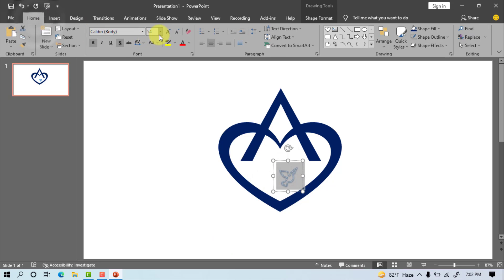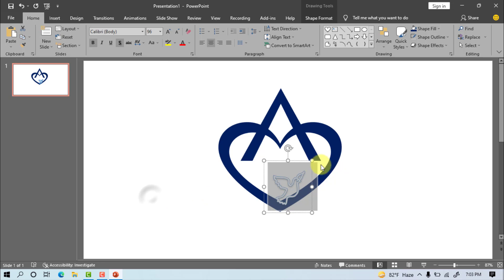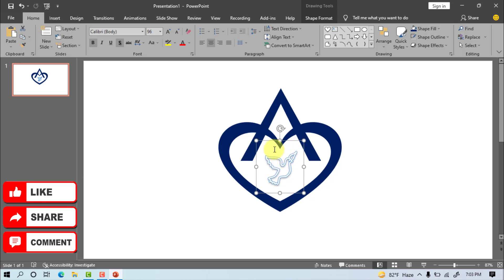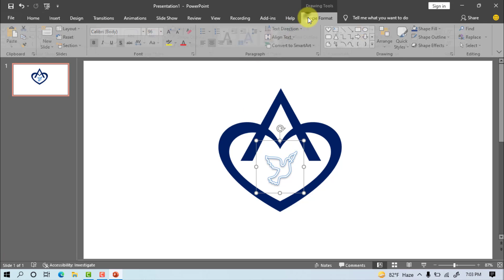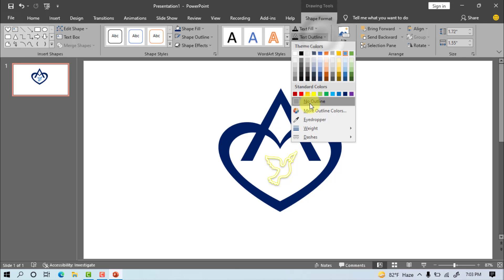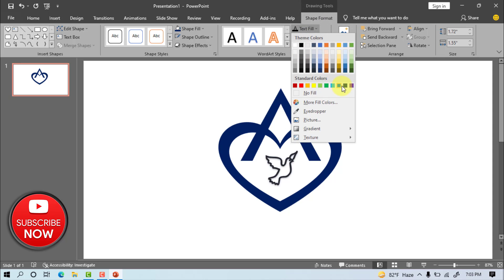Home, font size equals 96. Set the bird symbol, shape format, text outline, no outline, text fill, select dark blue.